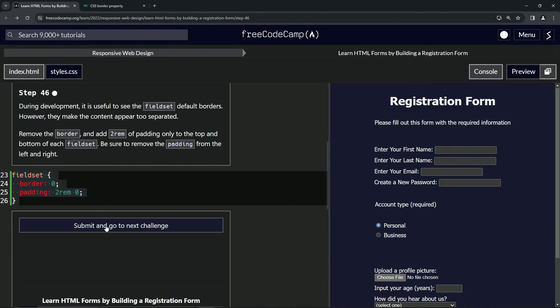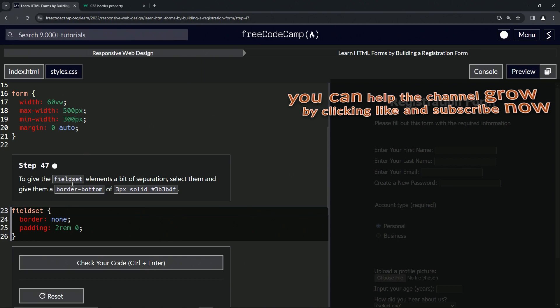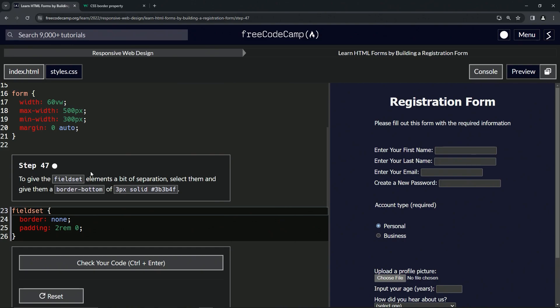Let's check the code. Looks good. And submit it. Now we're on to step 47, and we'll see you next time.